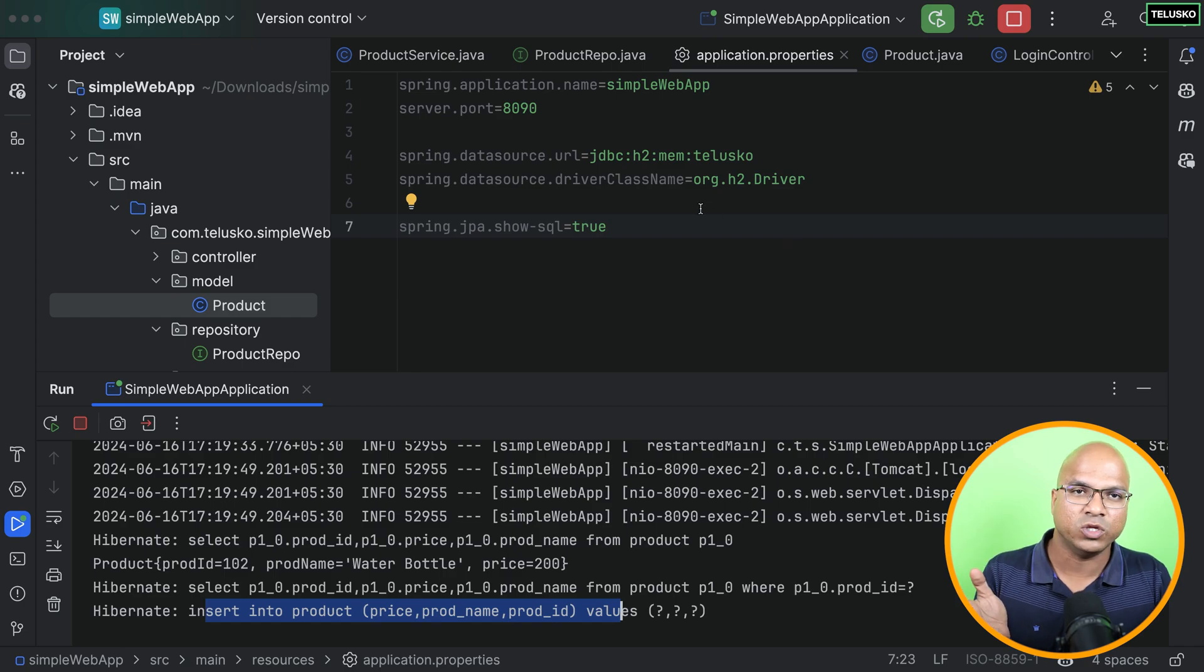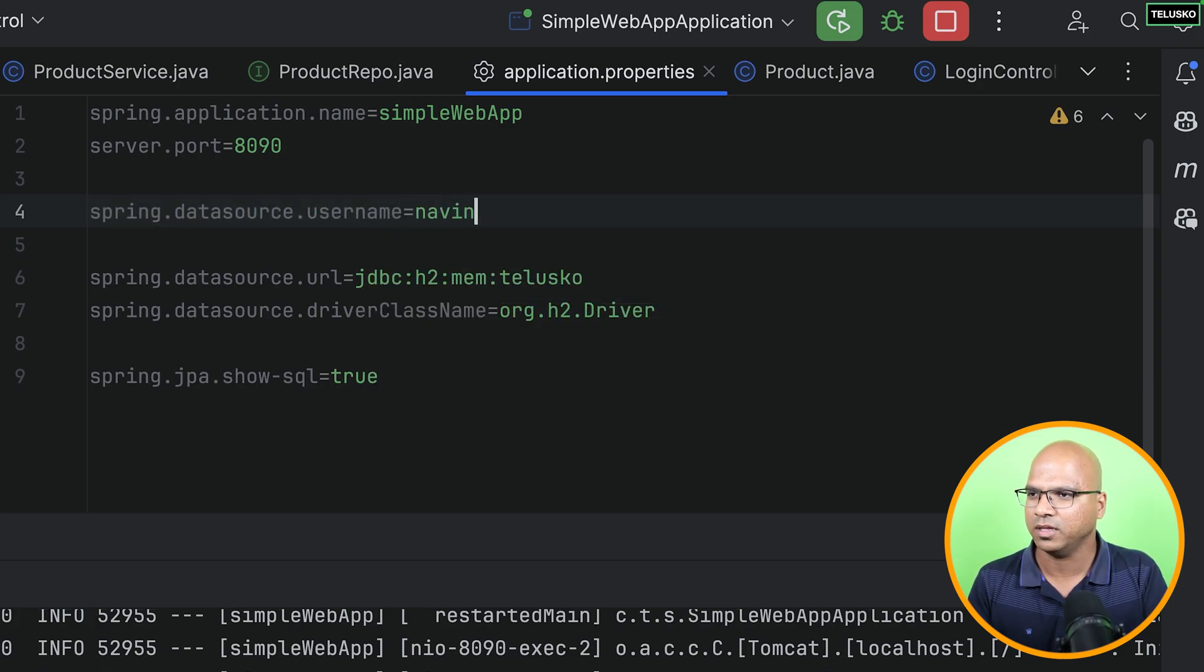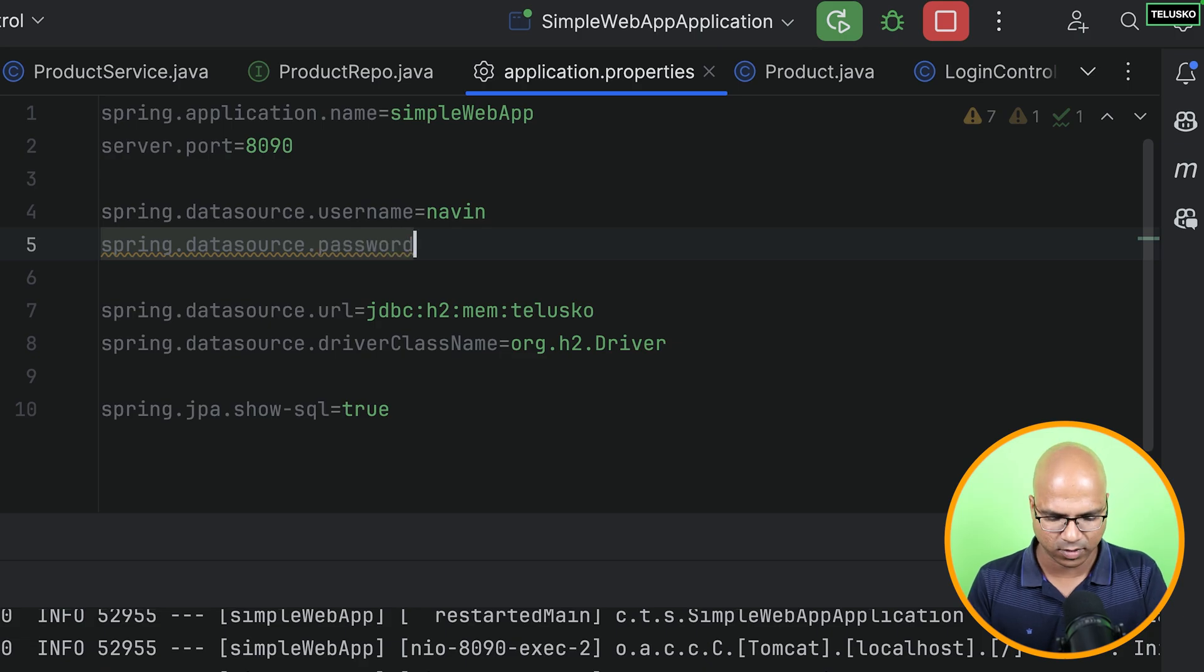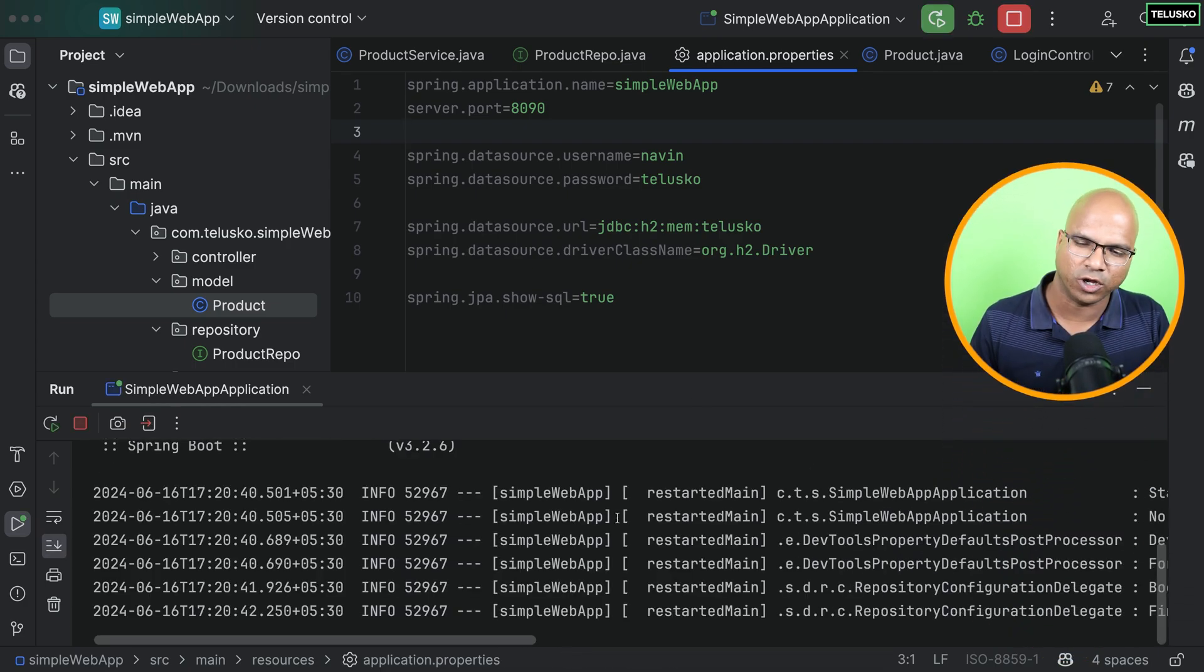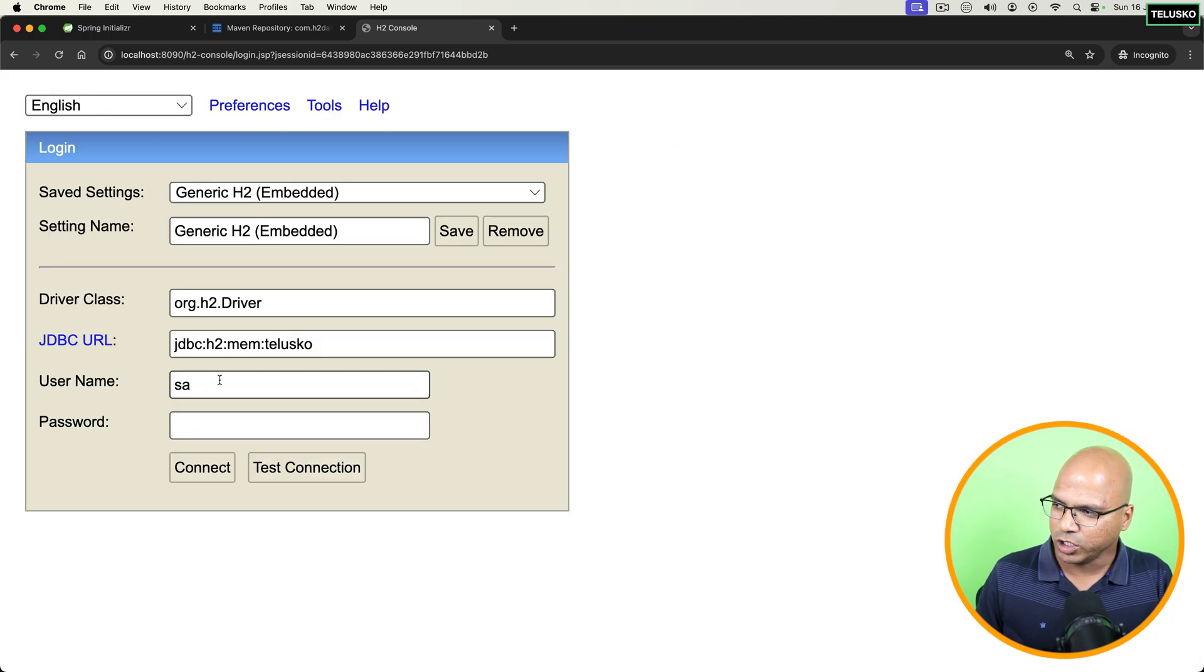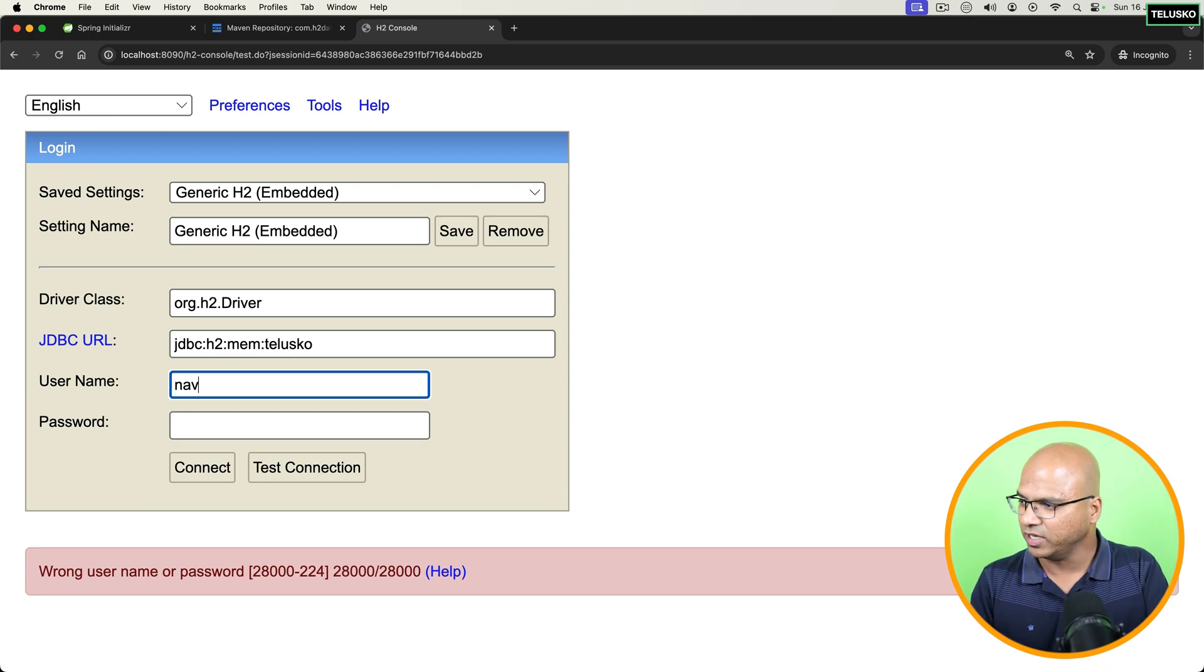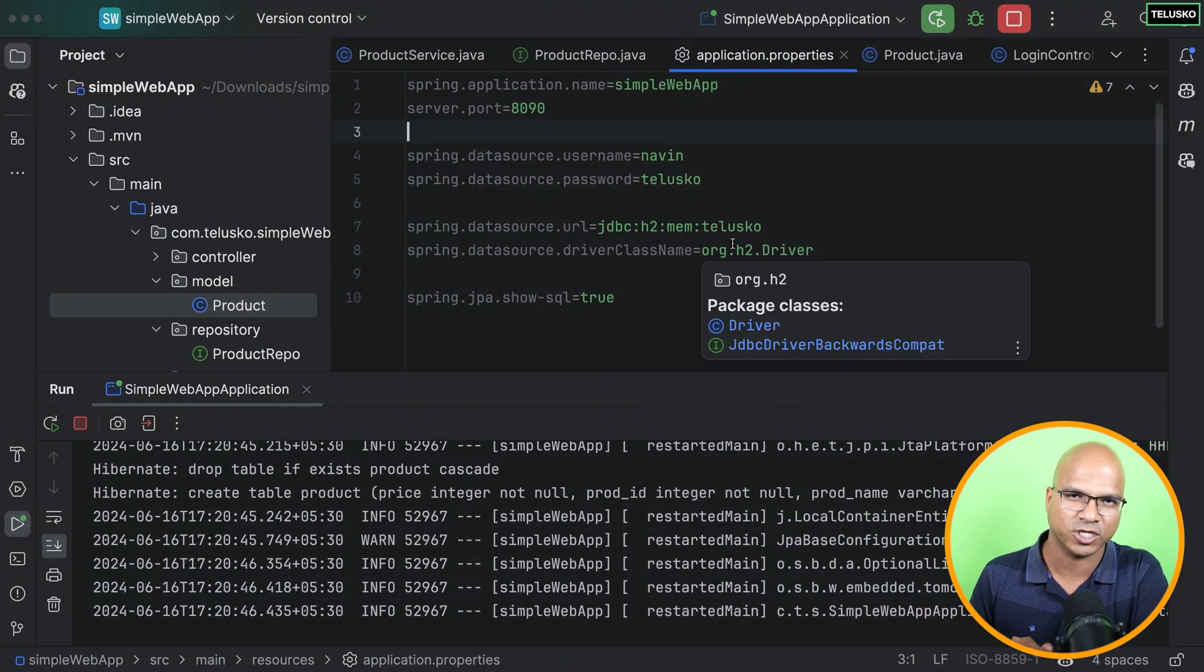What if you want to change the username password of your H2? We can do that. So I will say spring.datasource.username. And let's say the username is Naveen. And spring for the password, I will say spring.datasource.password. I will say the password is Telisco. Now after making those changes, just restart just to secure your H2 console. Okay. It started. And if I want to access the H2 console now, if I use a default username password, if I click on test connection, it failed. So we have to use Naveen and Telisco as a password. Connect. It worked. So that's how basically we can change the username password and we can do all the setup for H2.